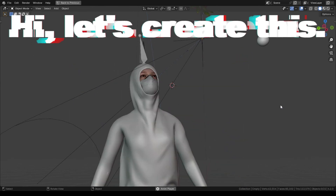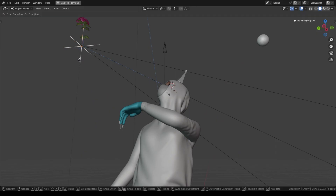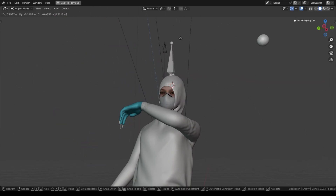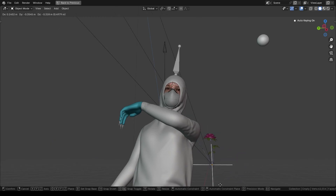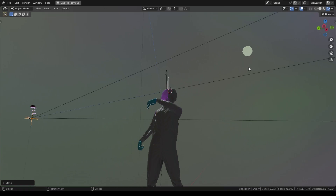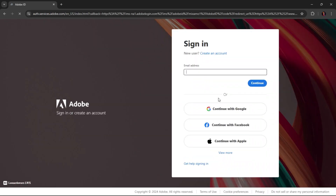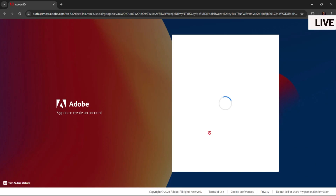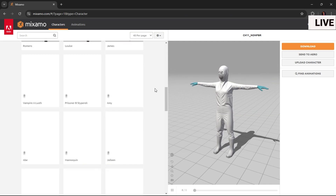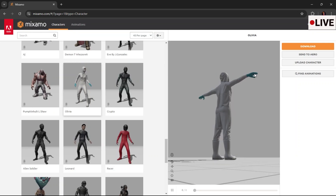Hi, let's create this. We are going to use this character I downloaded for free in Mixamo — all you need to do is sign in and you're good to go. The link to download this character is in the description. Download this character, but any character will work.